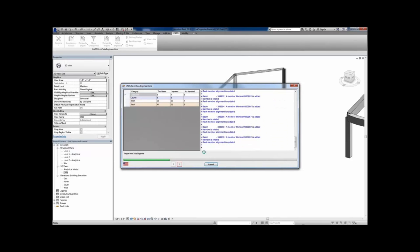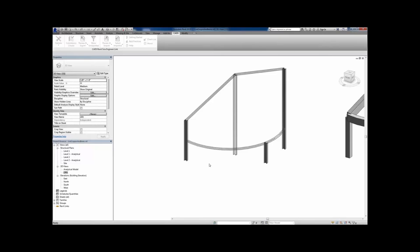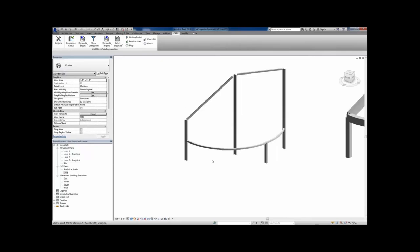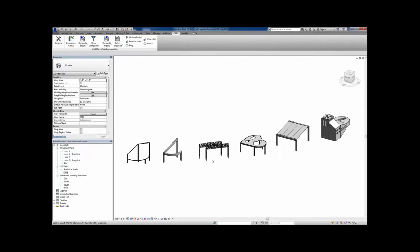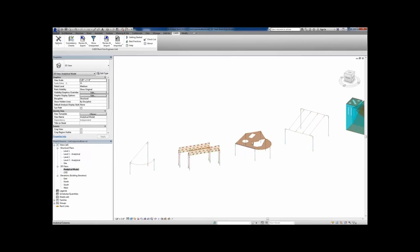Some changes may simply be a material change or a cross-section name change. Others, like geometry and opening changes, are more important. The import occurs and when finished we can close out of the import link. We can then see these changes have been reflected in the model — the moving of the node, the duplication of the frame, and the adding of the opening — all based on the changes made in that analytical model workflow.